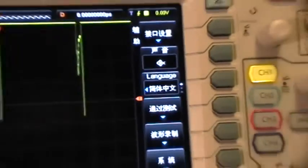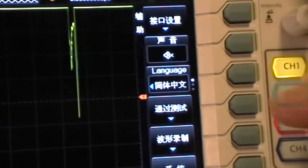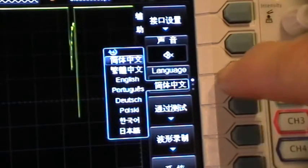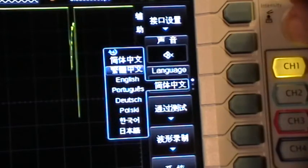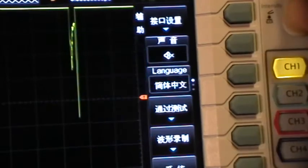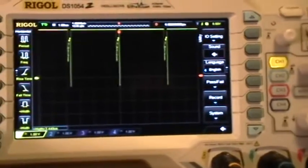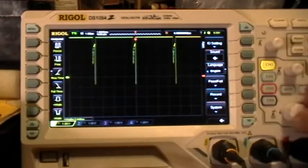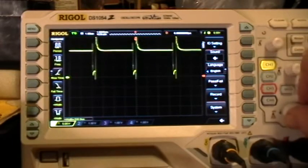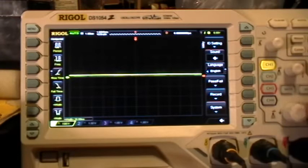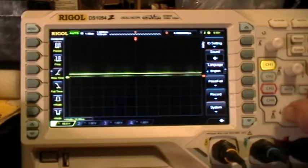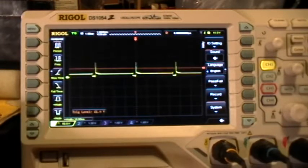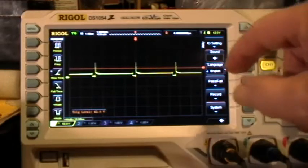From here, I select language — English. Then, since I've got a signal actually being displayed, I want to rescale that signal and reset the trigger. Now we're back to functionality.